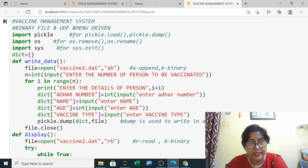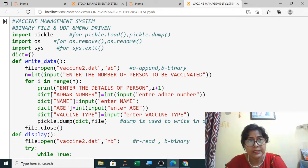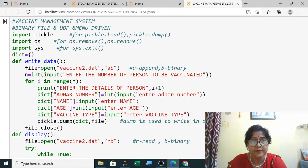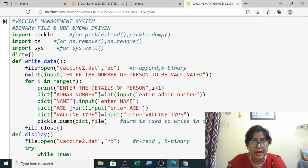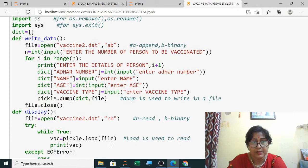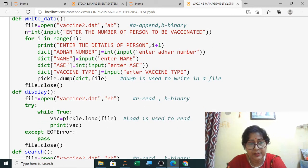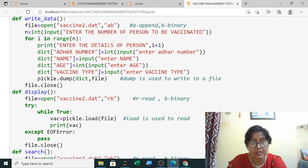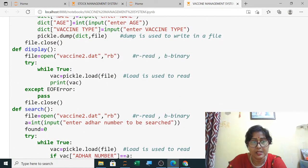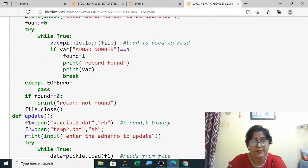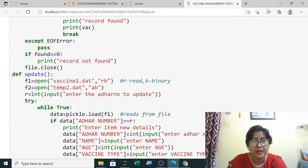Now the update and delete commands of this vaccine management system. For write data, display, and search, you have already seen those in the previous video.